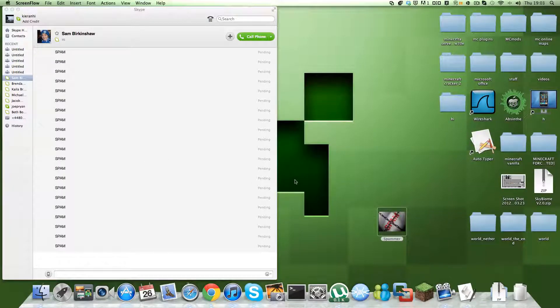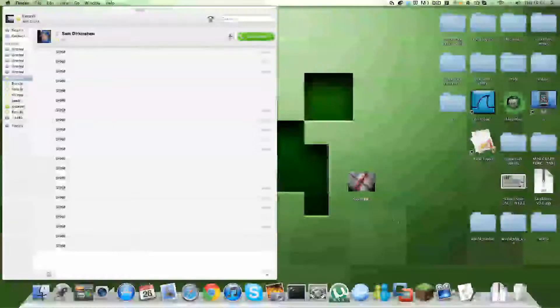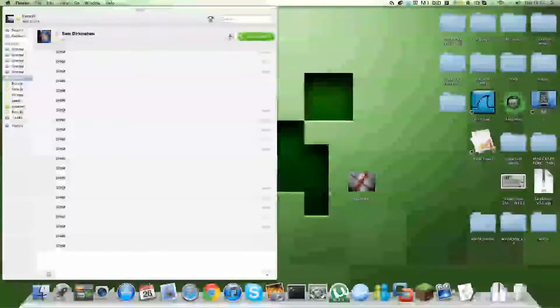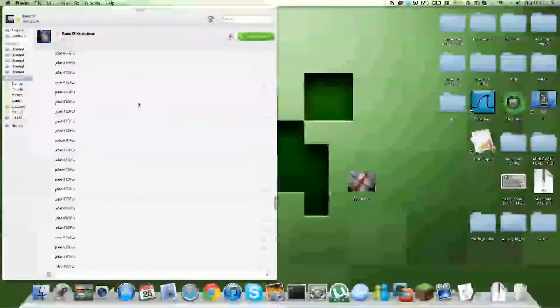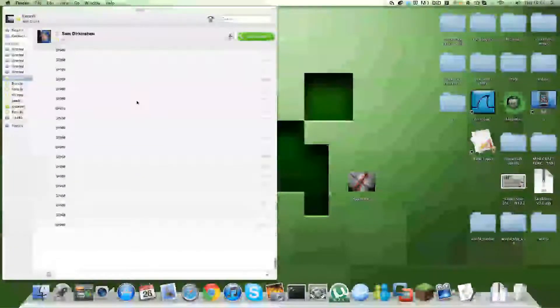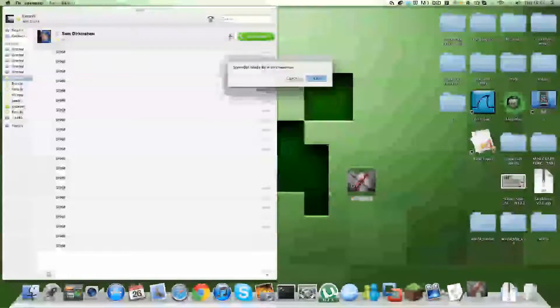Hello, this is Man at Mat Man here with another video. Today I'll be showing you my spammer program that I created. As you can see, I've been trying it out on my friend who won't mind. So let's get into it.